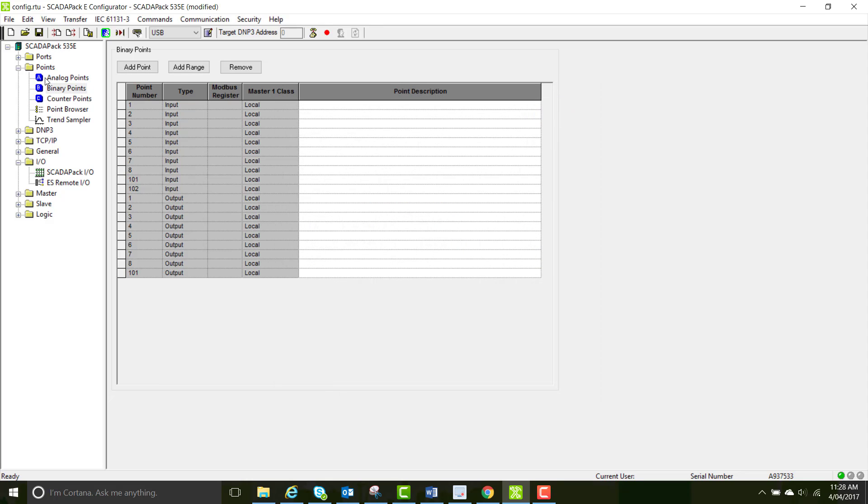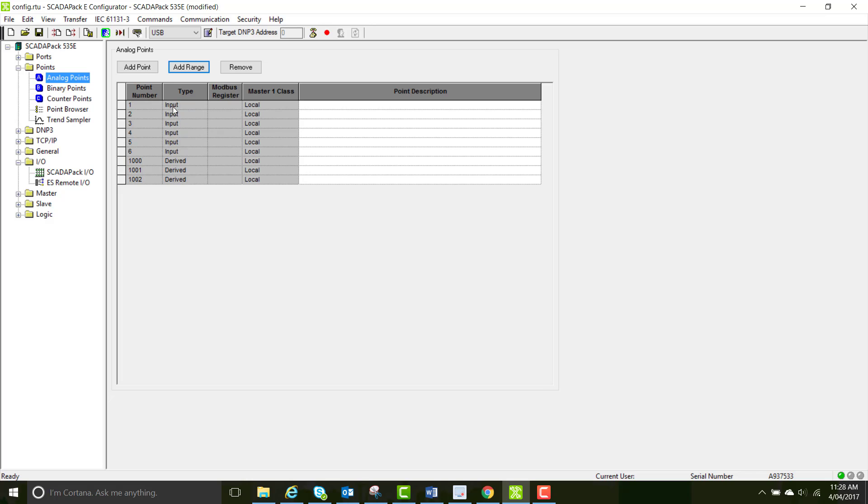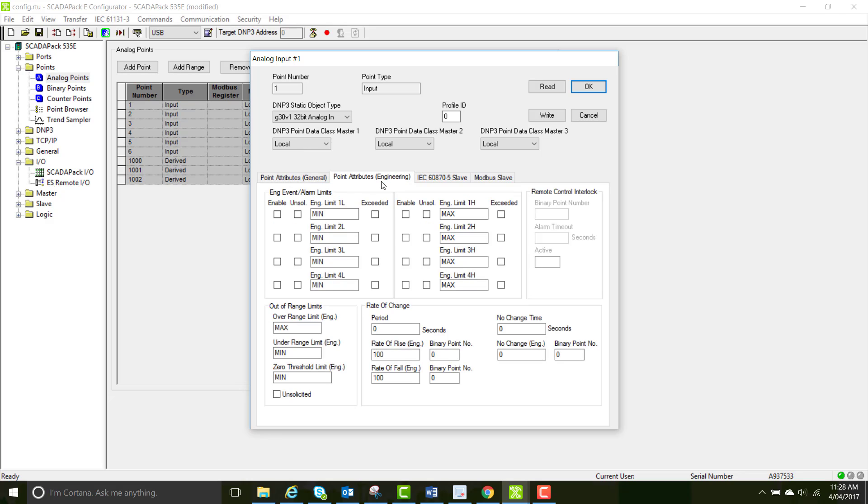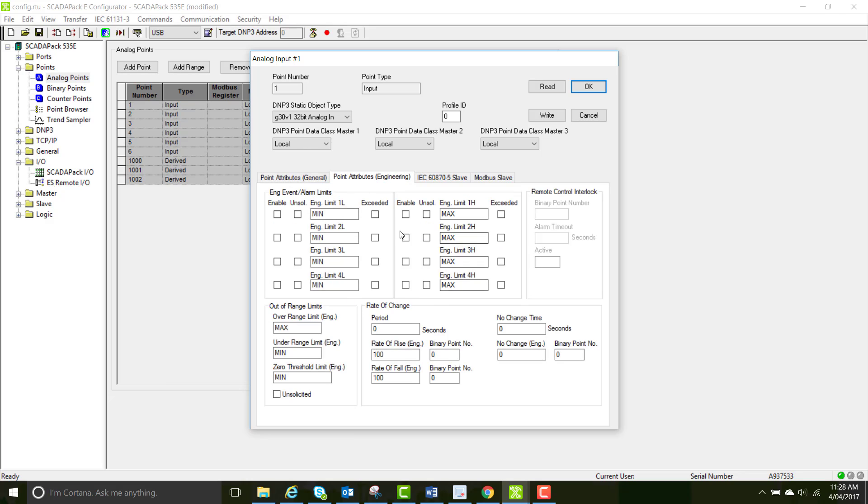The analog points are a little bit more interesting. They've got some of the same properties as binary. But you can also create a raw minimum and maximum scale as well as engineering min and max. And you can set alarm limits.